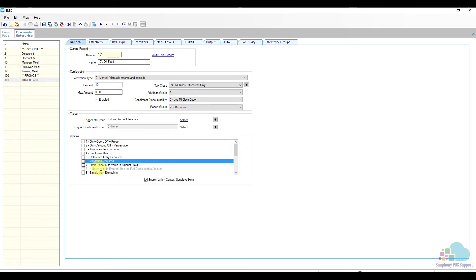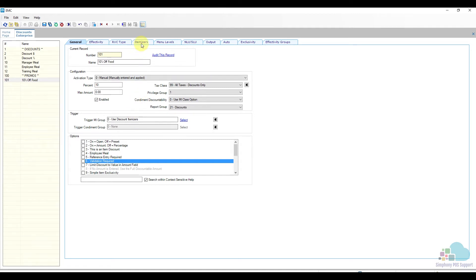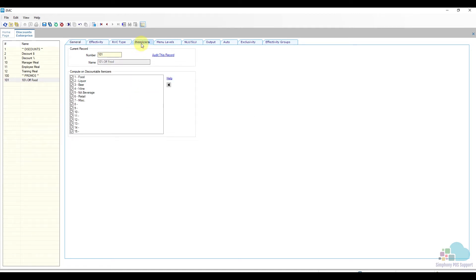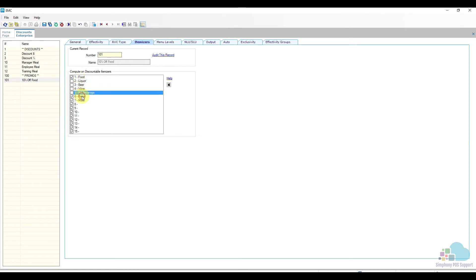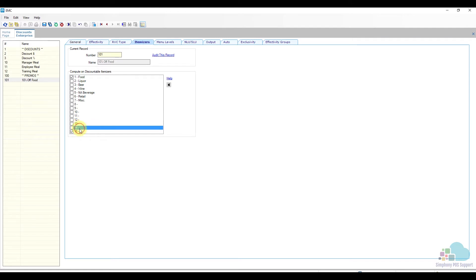The one other change I need to make is to make this discount only apply to food items. So in my trigger group I am using my discount itemizers. I can go to the itemizer section and uncheck all the other categories. This will ensure that my discount will only apply to food items.